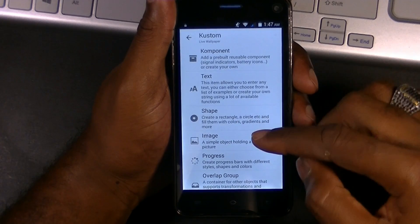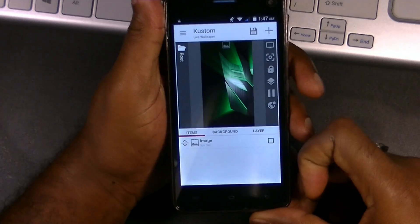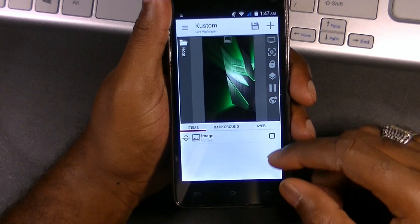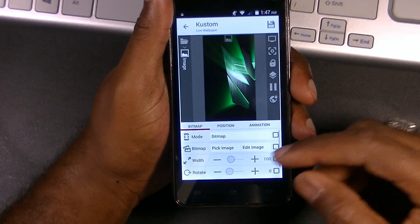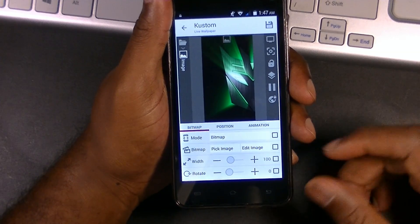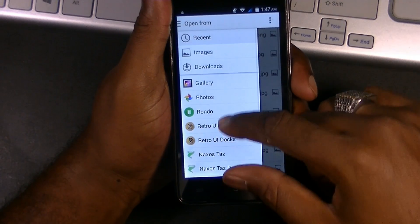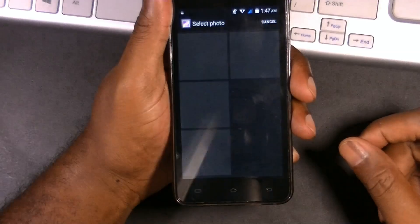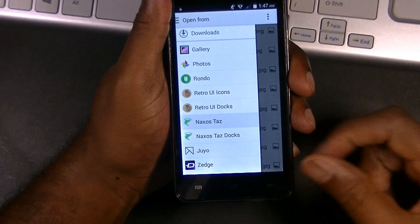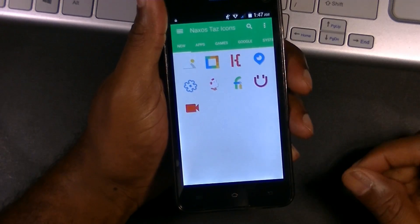We're going to add an image or a text — let's go with adding an image. So we're going to go ahead and add an image, select it, and pick the image. The image I want is actually an icon, so let's go ahead and pick an icon. I'm just going to grab this one.